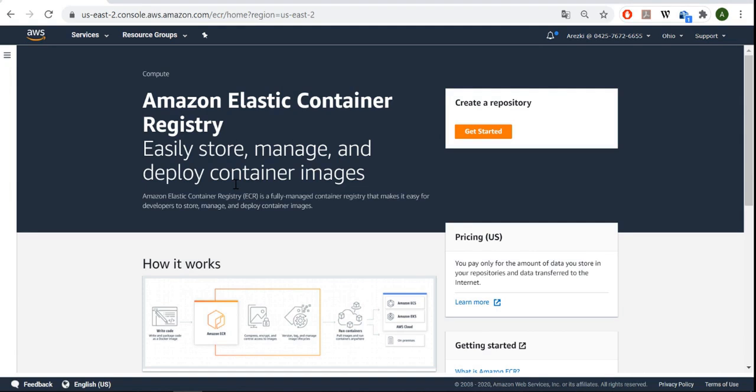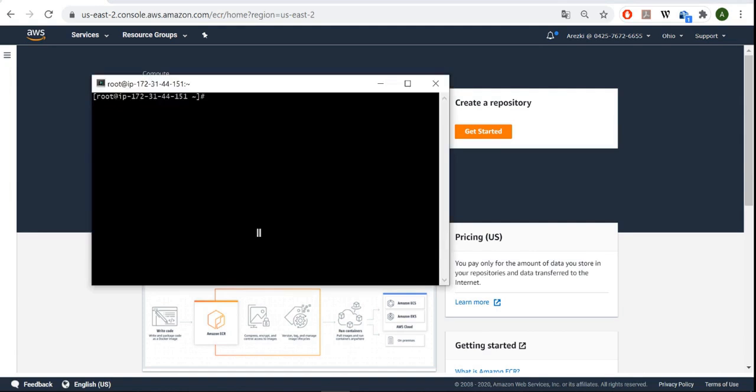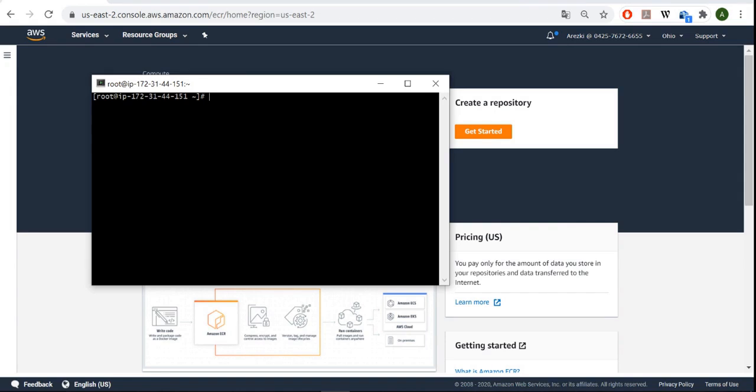As a first step, let's head to our EC2 instance. We'll be building our Docker image. To do so, we need to write our Dockerfile in which we'll define what we want for our application. Then we'll run it, and finally we'll be pushing it into ECR. Now let's look for httpd by using the following command: docker search httpd.